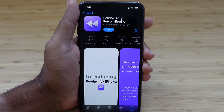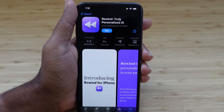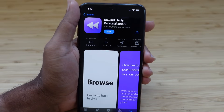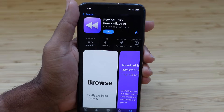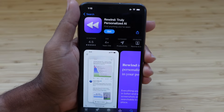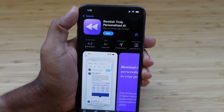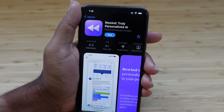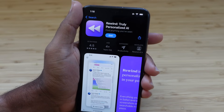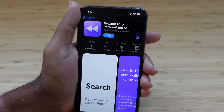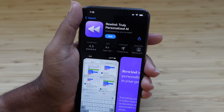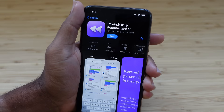Today I'm going to show you a complete beginner's guide of Rewind for iPhone. I'm going to show you some of my favorite tips, tricks, and hidden features allowing you to leave this video as a Rewind for iPhone expert. Let's get started.